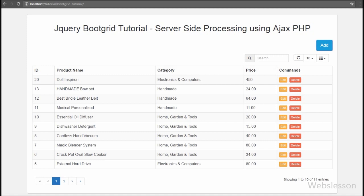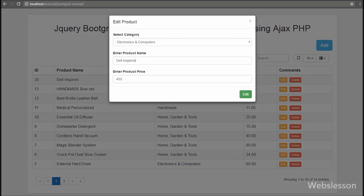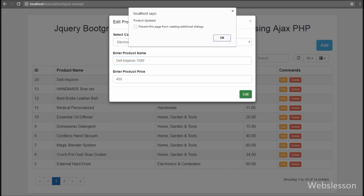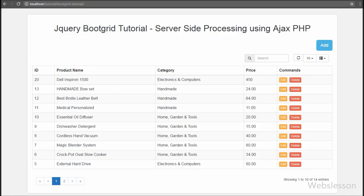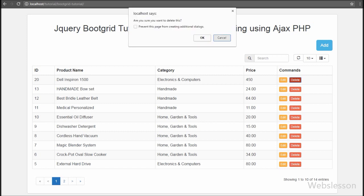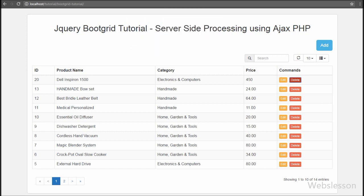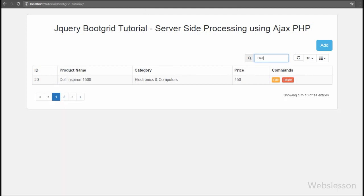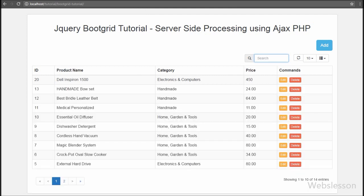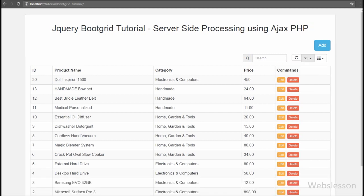This plugin is used to display data on a web page in table format with edit and delete buttons. You can also get other features like pagination of data, searching of table data, AJAX table column sorting, and many more. These are the benefits of using the jQuery Boot Grid plugin in your project for displaying data in tabular format.